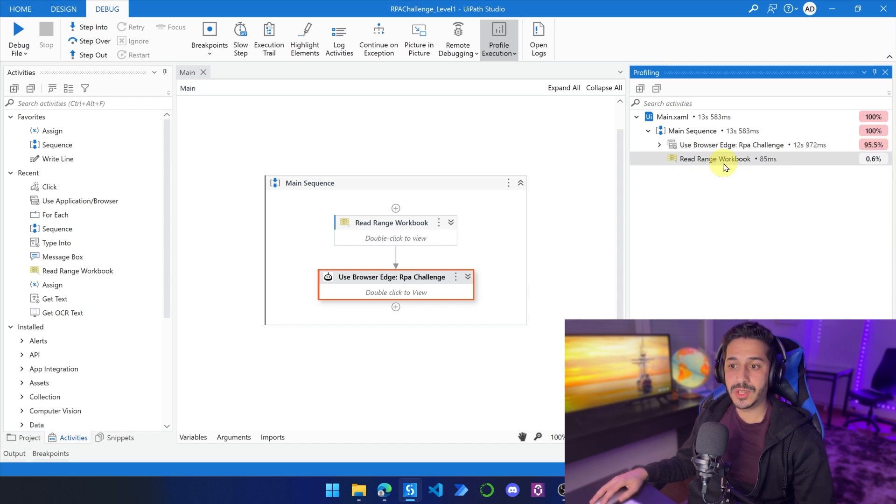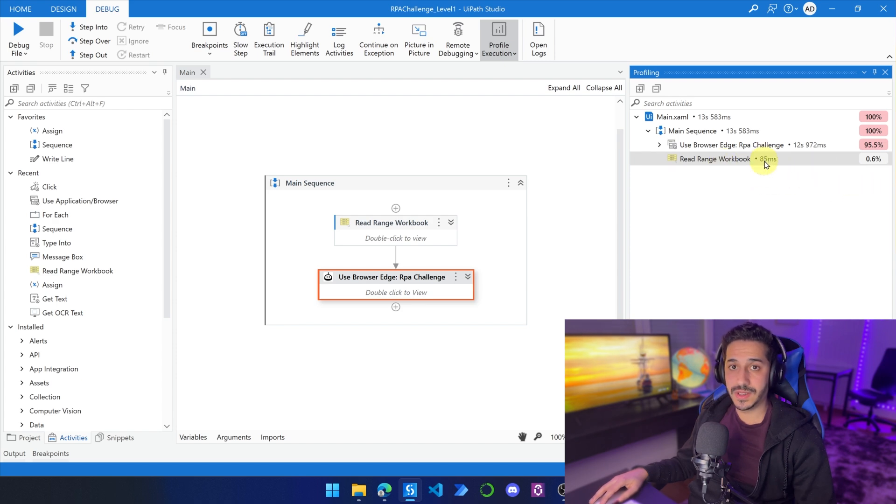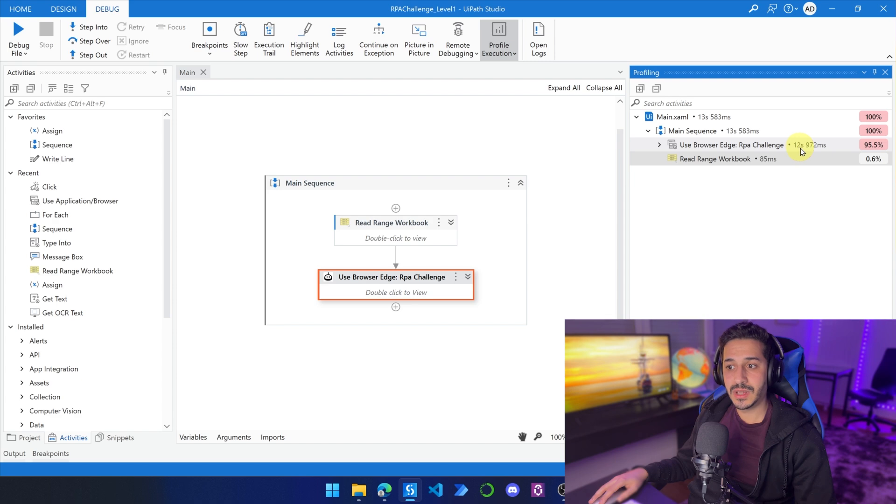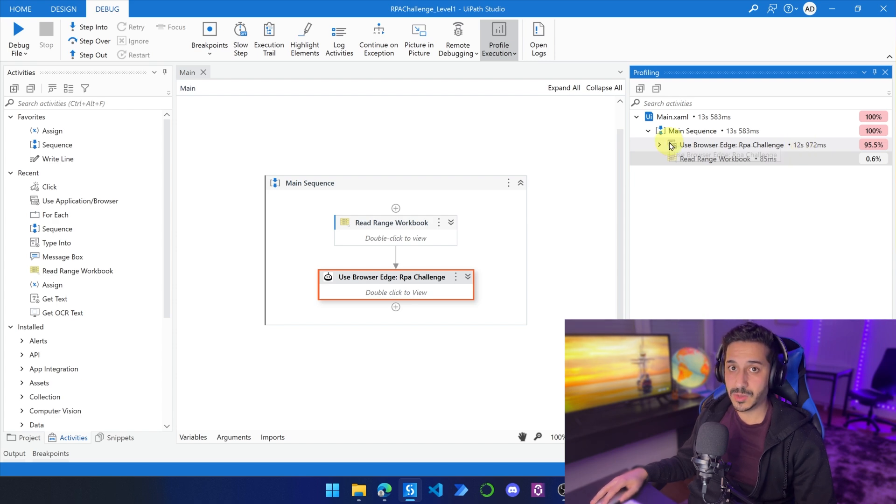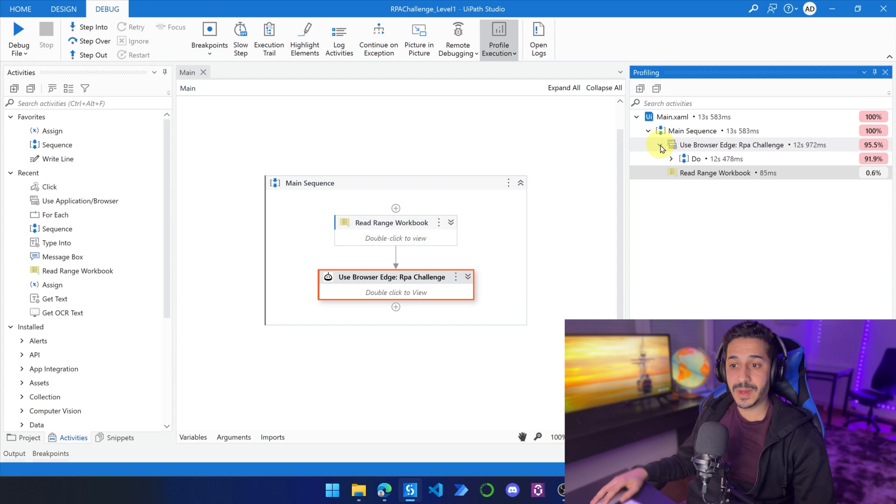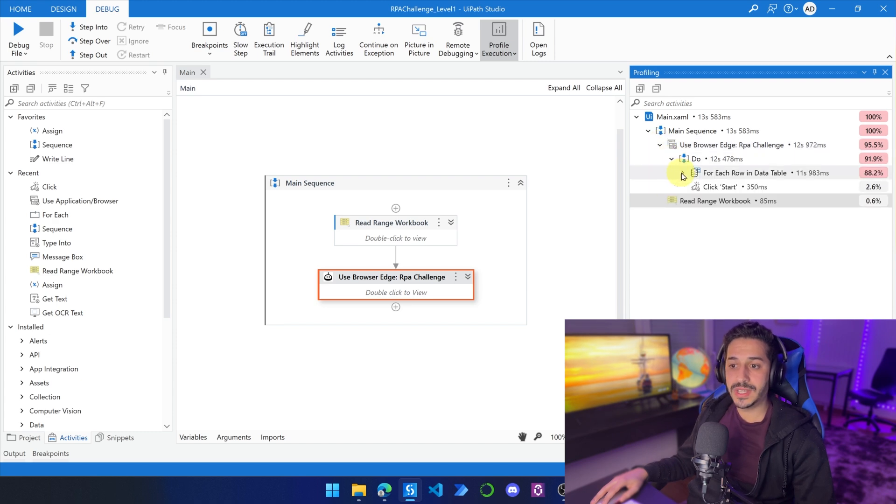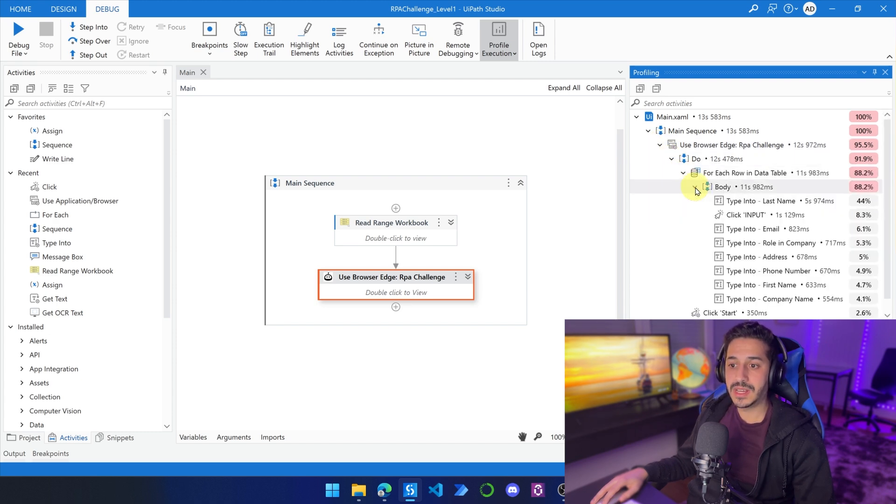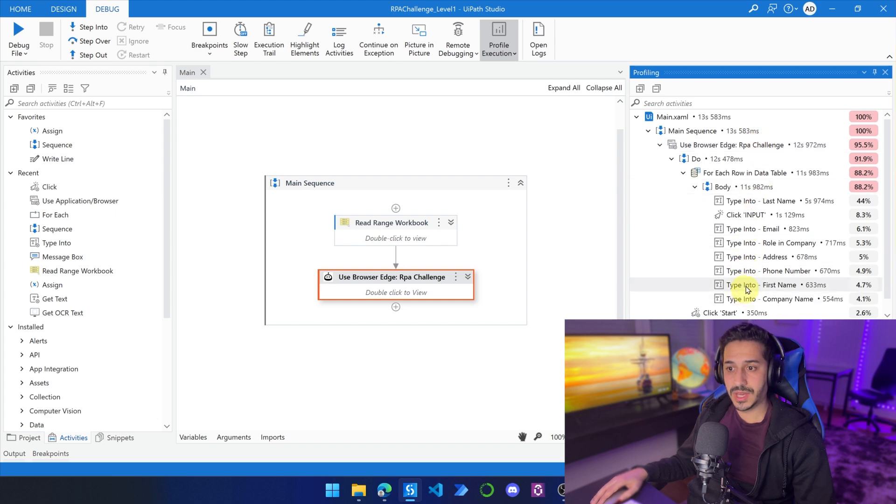Of course, the read range is going to be really fast. It was only 85 milliseconds, but most of the time is spent, almost 13 seconds have been spent in the use browser. So here we can expand even more and see all of the activities. Let's expand everything and see all of the activities that we have here.